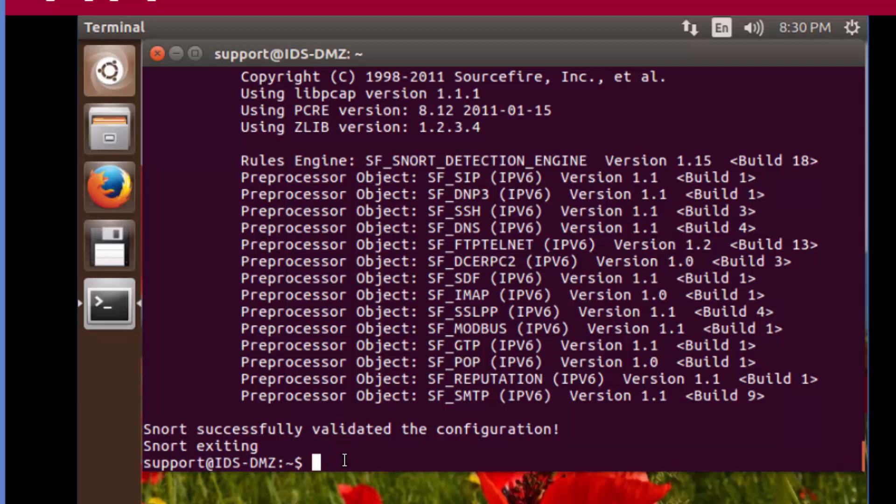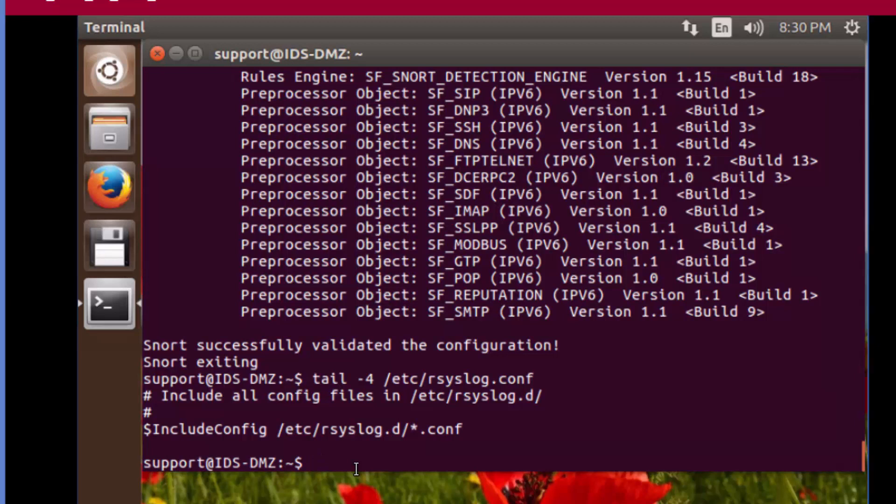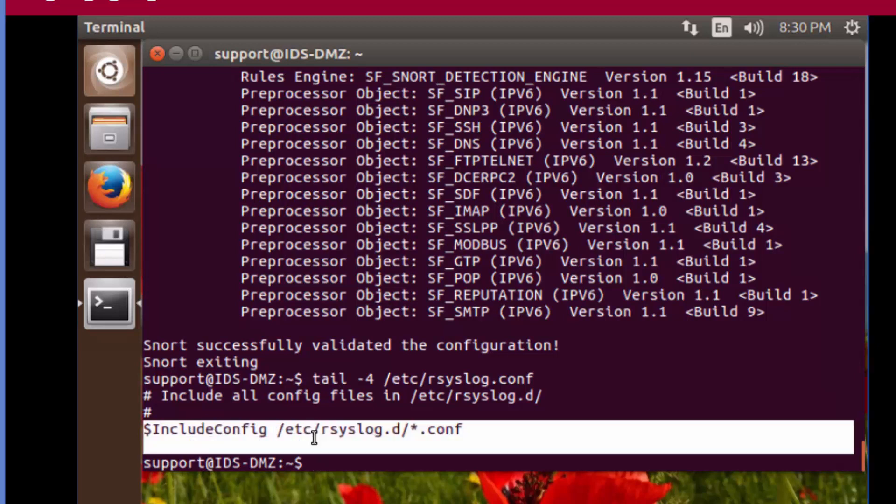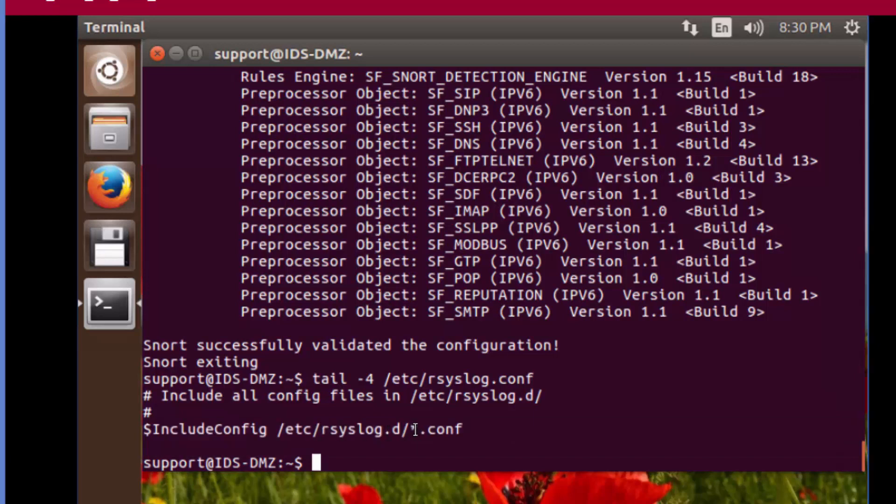Now we're going to take a look at the local syslog service. We're going to do tail -4 /etc/rsyslog.conf. What we're looking at is we're using this include statement within the syslog configuration file. This is going to include essentially all of the files, all of the configuration files within this directory. One such configuration file within there is going to have a bunch of default rules, and we're going to add a rule.